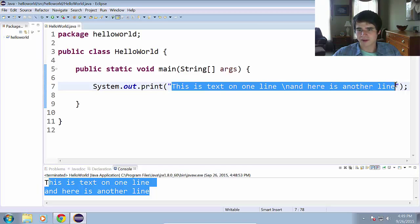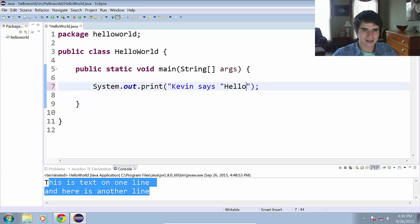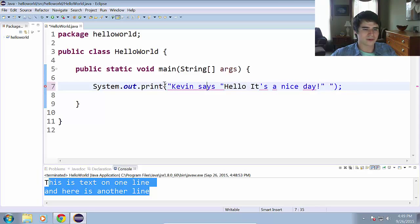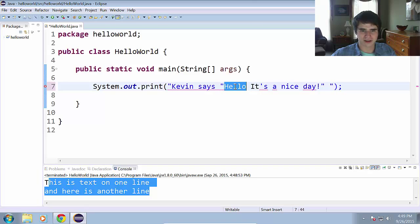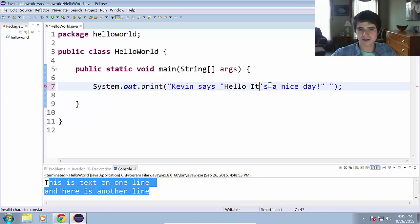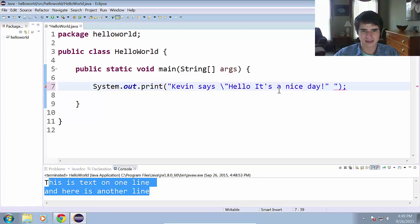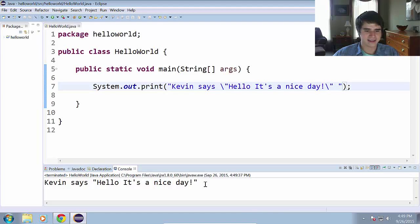And what I was talking about as far as the quotes go. So Kevin says, hello, it's a nice day. Of course we can't run this because Java sees this as being the end of the string. So how do we get those quotes in there? Well we use the escape sequence. Slash. We run that and now, Kevin says, hello, it's a nice day. And the quotes show up in there. So those are escape sequences.